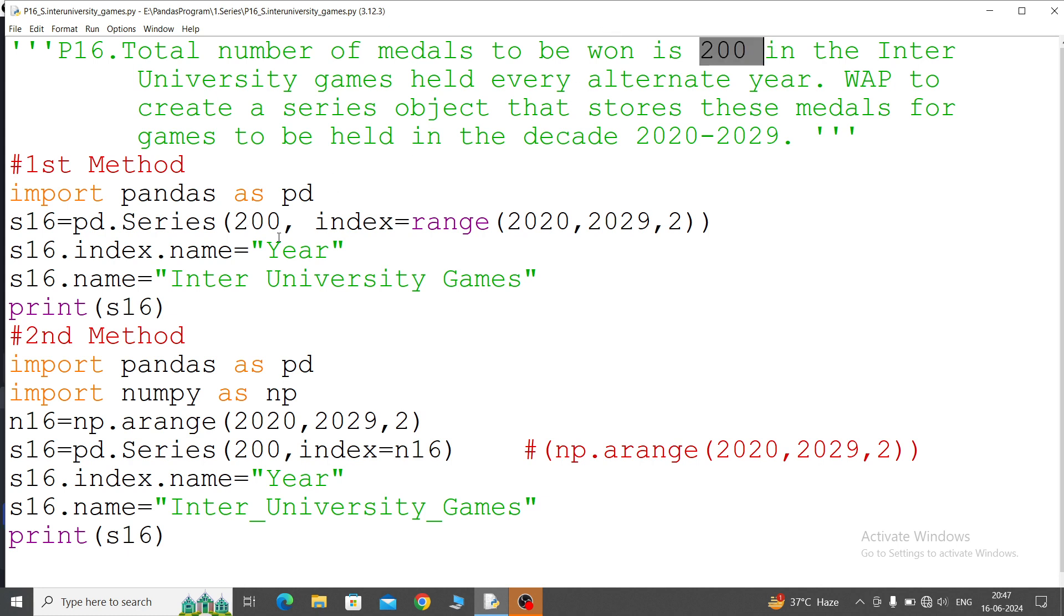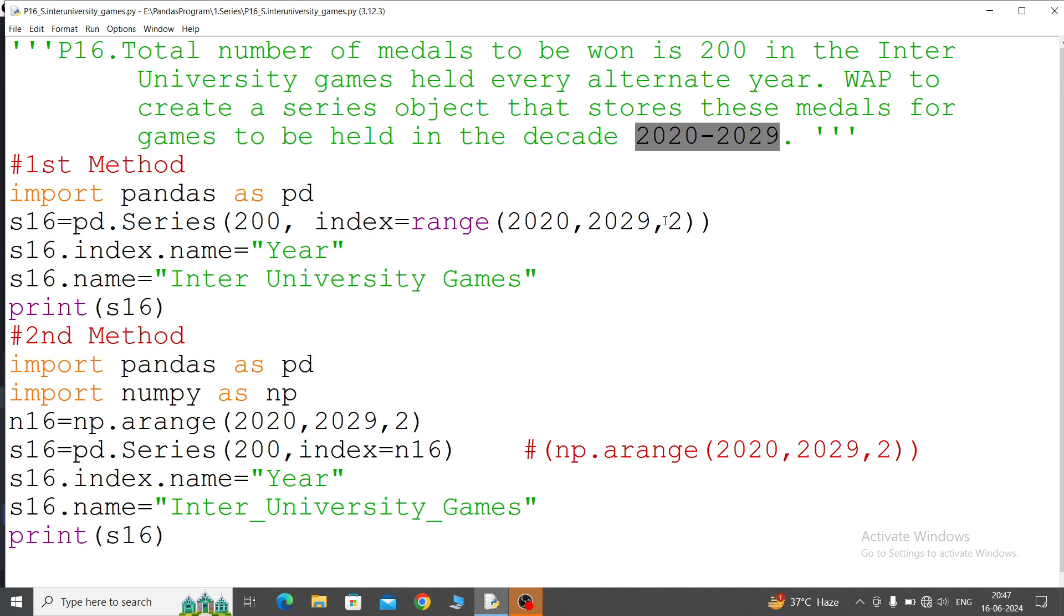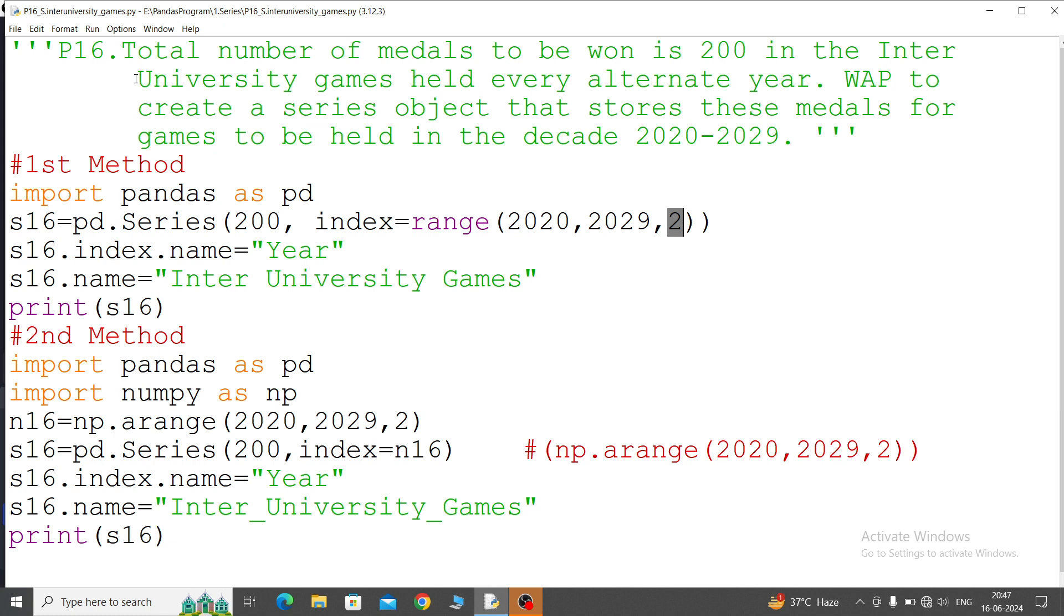Range: what is given? 2020 to 2029. This one will take as an index because index is unique, so index equals range. Because it is continuous order 2020 to 2029 and every alternate year, that's why step is 2. Now index name: what is the index name? You will give 'Year', this is the appropriate word. Now series name: 'Inter University Games'. When we call print command, it will display.